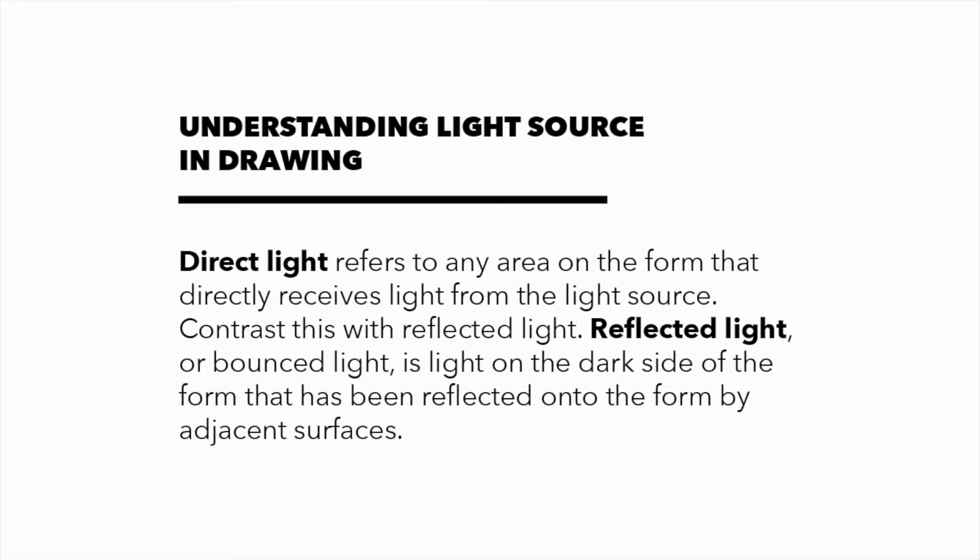Now that you have practiced creating a value scale, we will move on to understanding light. We will focus on two aspects of light: direct and reflected light.